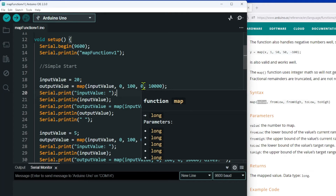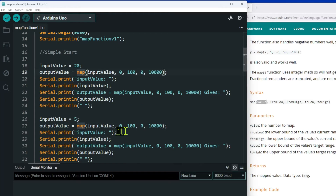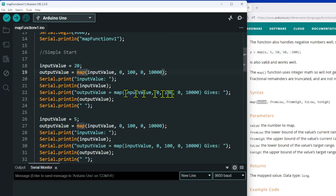I then do the same mapping again but using the value of five. Because it's going to serial print, I'm going to show you the input value, then the equation, and then we're going to get the result. Let's just run this and see what we get.